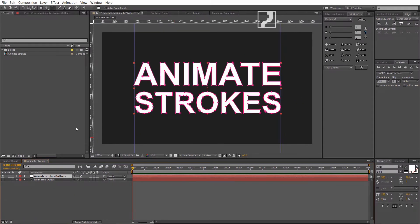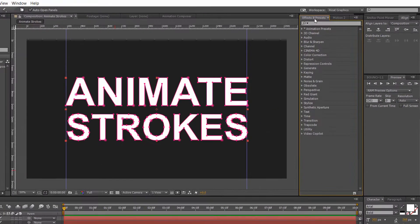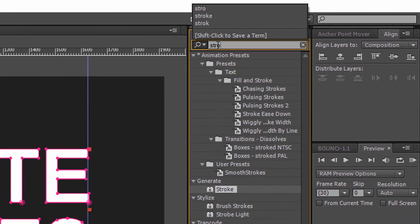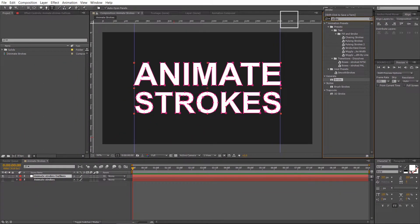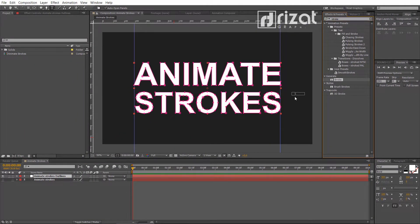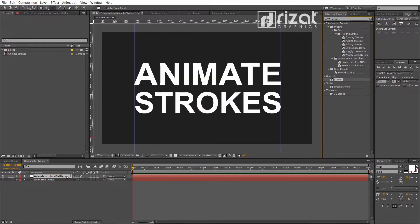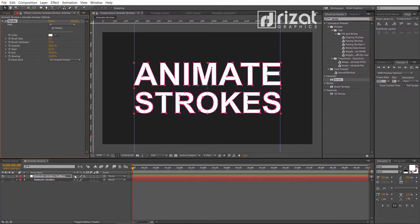It's time to add a stroke to the mask. Go to the effects and presets. Search the effect stroke. Drag and drop the stroke effect to the text outline layer.